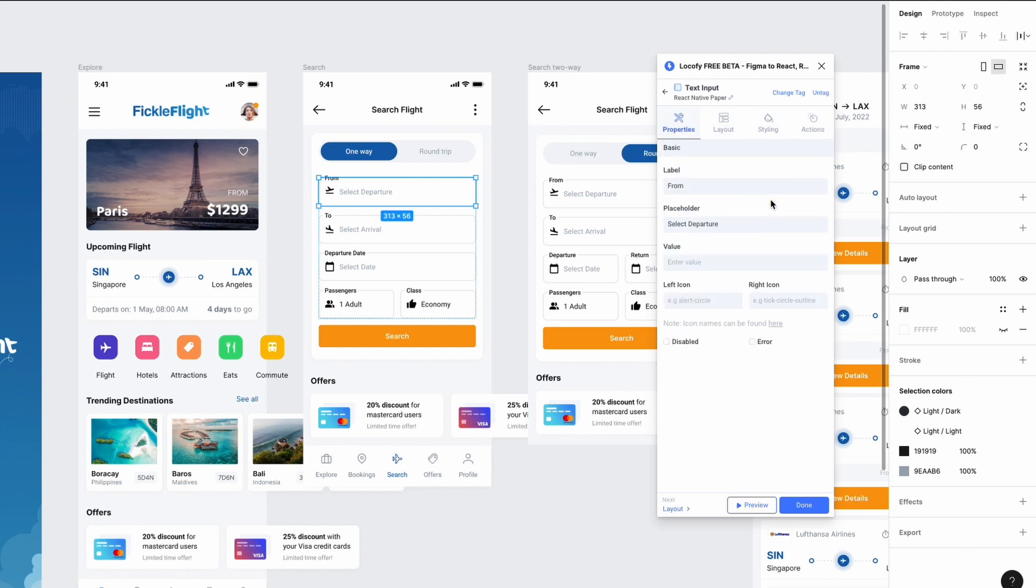You'll notice that some properties are auto pre-populated by reading your Figma design, and you can continue to customize it. Let's add the airplane takeoff icon on the left.